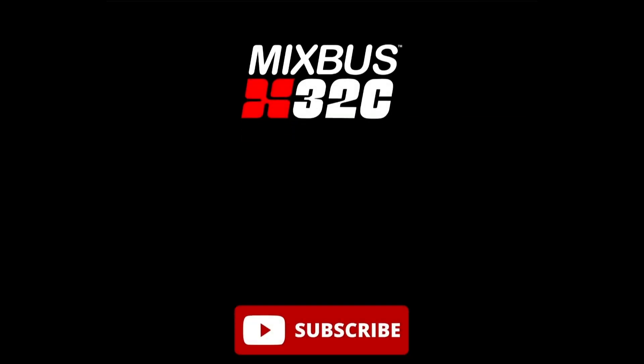So thanks for watching. If you enjoyed this video, give it a thumbs up. And be sure to subscribe down below and click the bell. So you'll be notified the next time we release videos in this series. Until next time, I'm Nathan from Harrison Consoles and I'll see you in the next video.